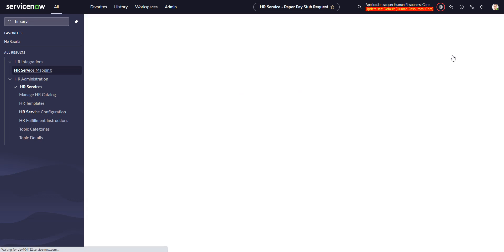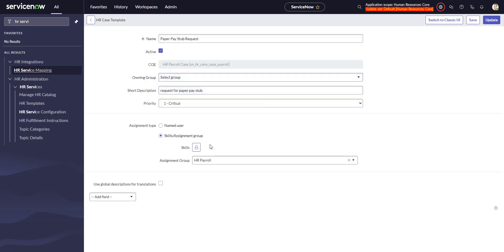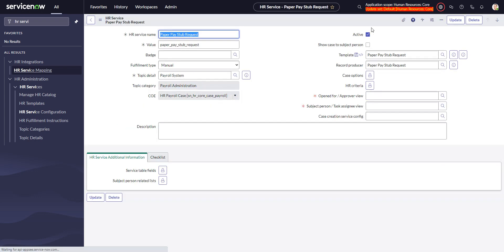If we go take a look at that template, the template contains the priority that I specified and the assignment group that I specified. And then finally, it created the record producer.